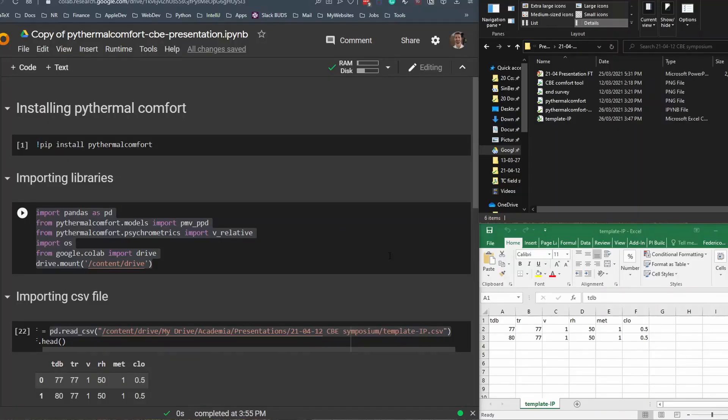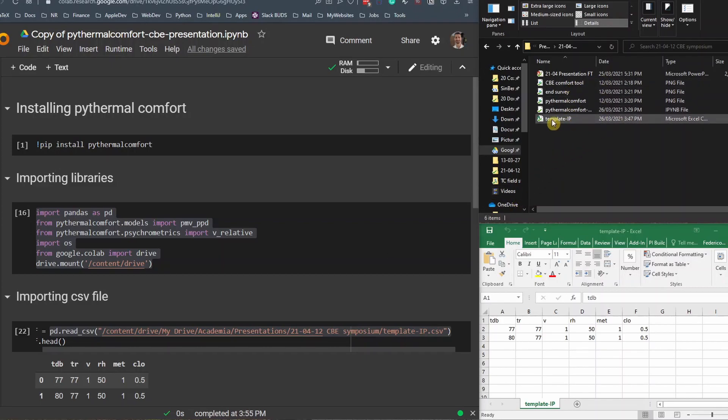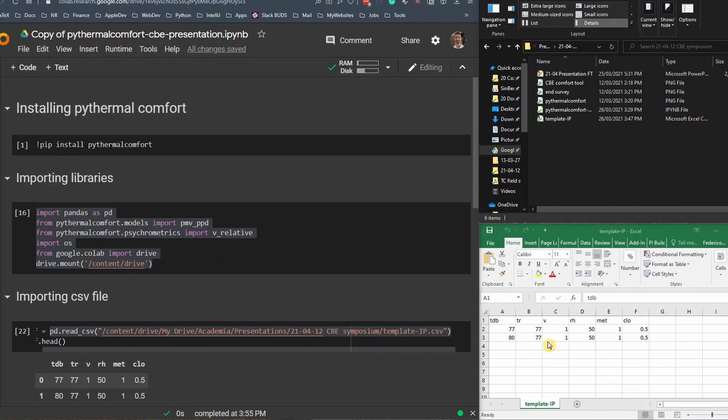So let me show you a practical example on how you can use PyThermal Comfort. So we have here on my computer a folder where I have a file called template dash IP. This file is open here in Excel, here at the bottom of the screen. And you can see that it is the same file that we used before. Let's see the benefit of using PyThermal Comfort. And let's assume that for example, this is the output of EnergyPlus or of any other software that we use to design a building and calculate environmental conditions inside.